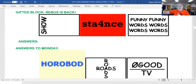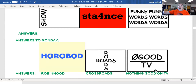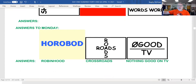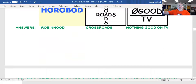Three new rebuses. The ones from yesterday was Robin Hood — see the word hood, H-O-O-D, and then Rob is in hood: Robin Hood. Crossroads and a circle with a line drawn on it means nothing or nil, so nothing good on TV. And that's usually true — there is nothing good on TV.